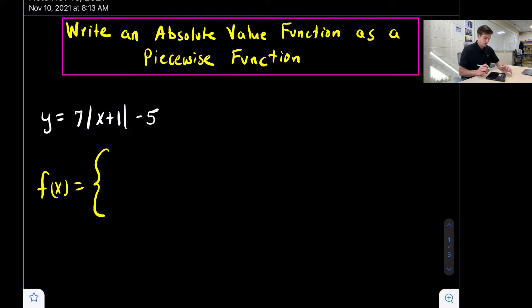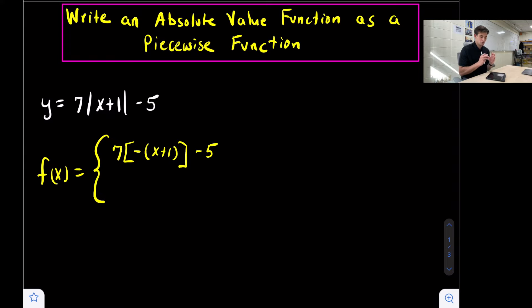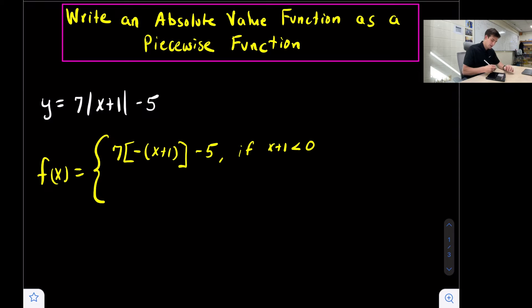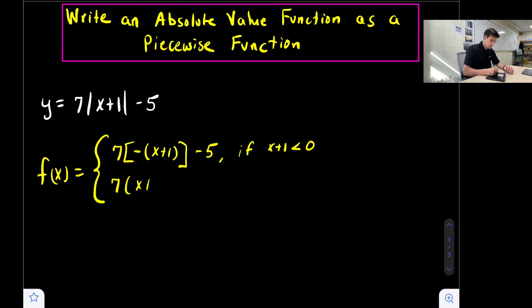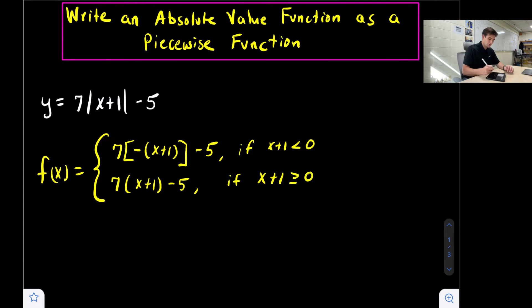I'm going to make the opposite one first. So I'm going to say seven times bracket, put a negative there, then x plus one in parentheses, and then write minus five. We made x plus one opposite. For our domain restriction, we say if what's inside the absolute value — x plus one — is less than zero. The one we make opposite uses the less than symbol. The next one is just exactly as it's written but we change the absolute values to parentheses: seven times x plus one minus five, if x plus one is greater than or equal to zero.